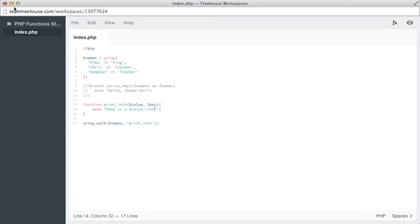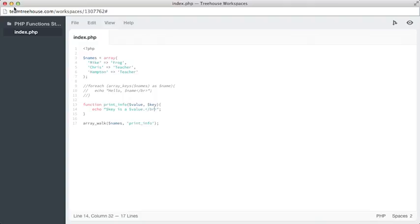and then we've passed it through the function print_info, which starts on line 13, all by using a single line of code when we call this by using line 17, array_walk, $names, and then print_info.